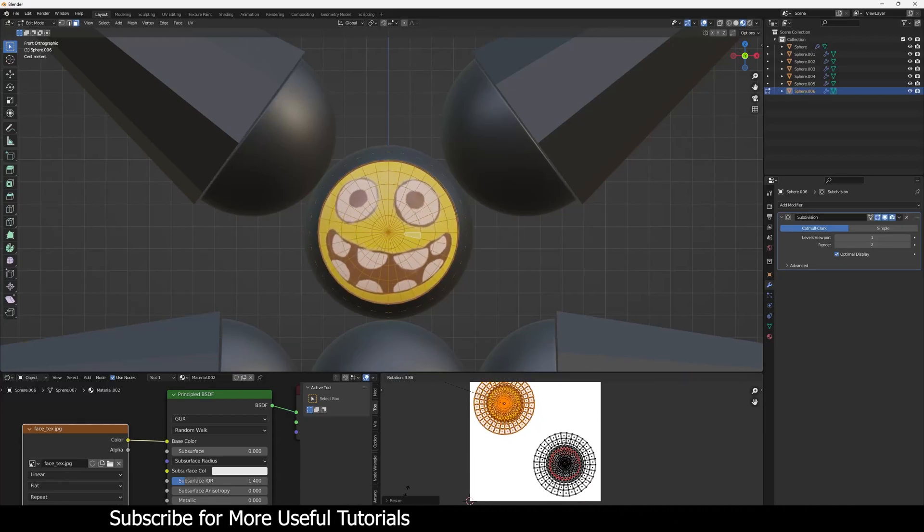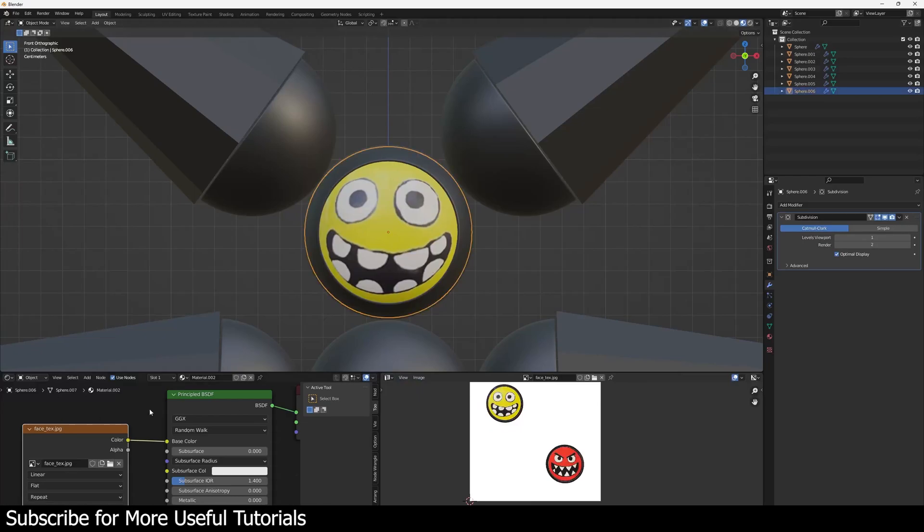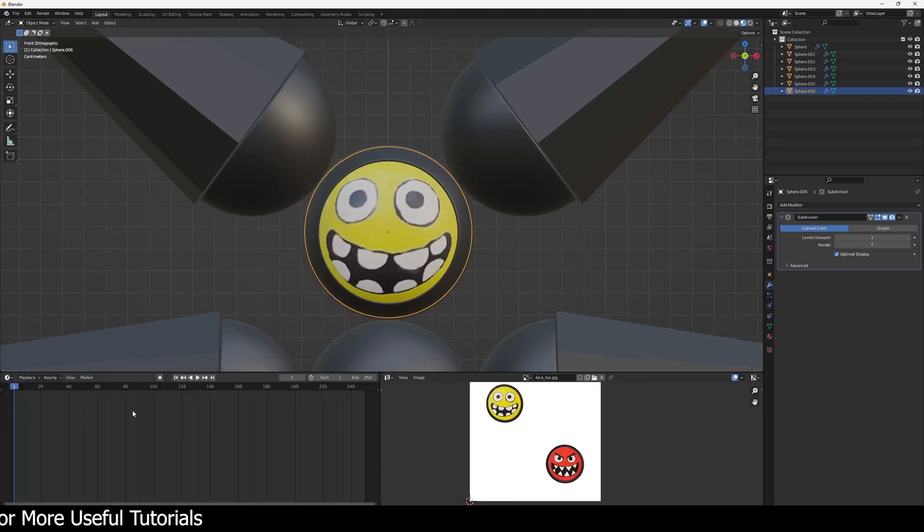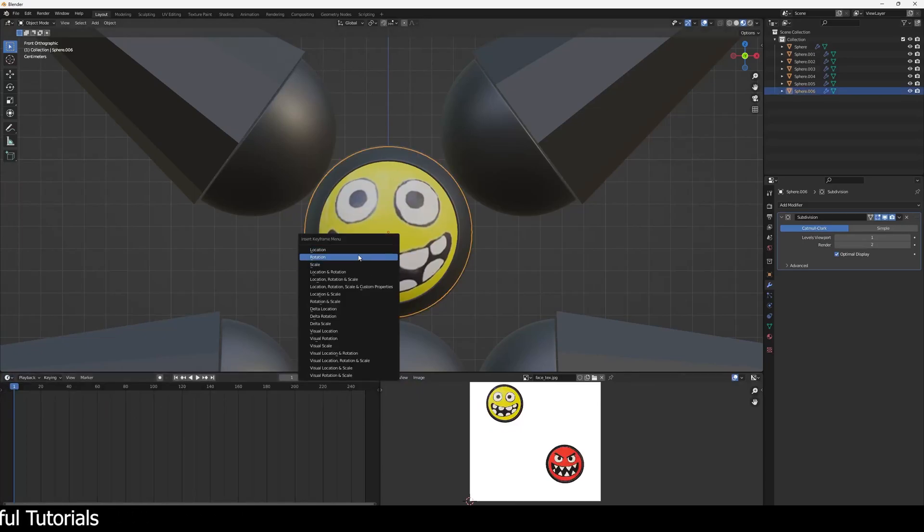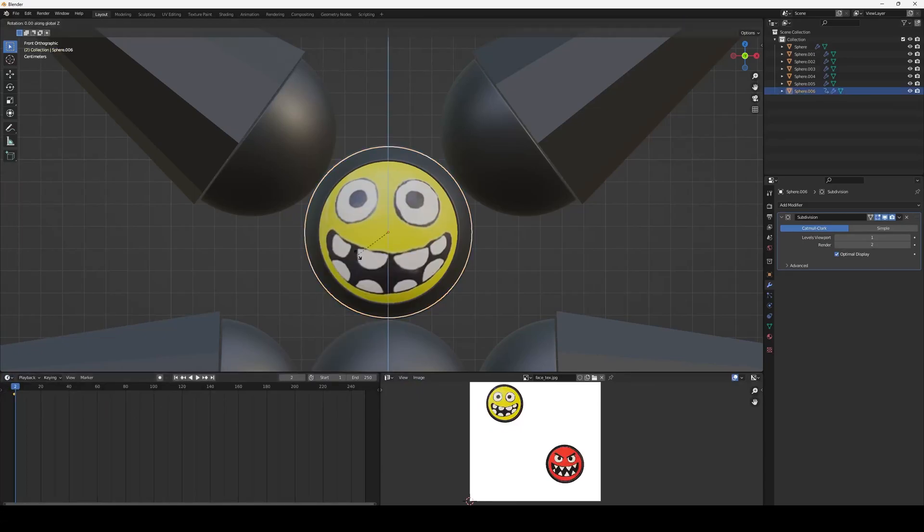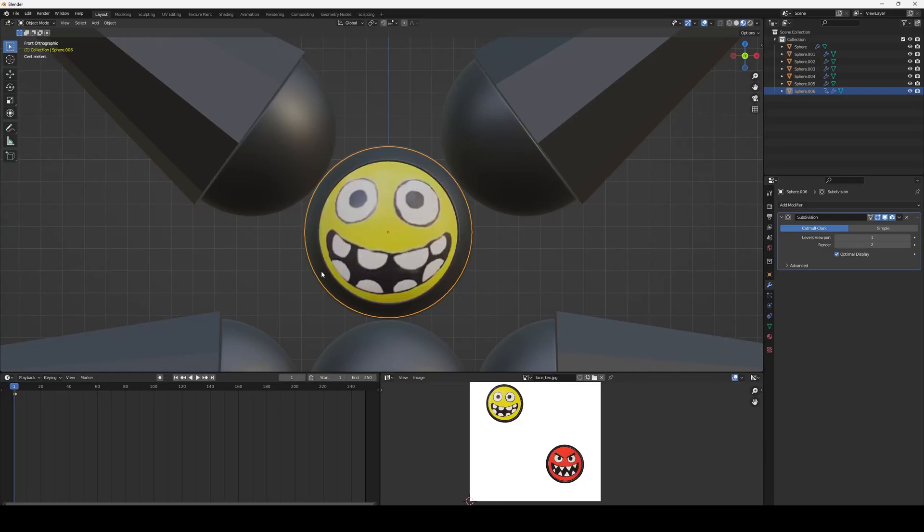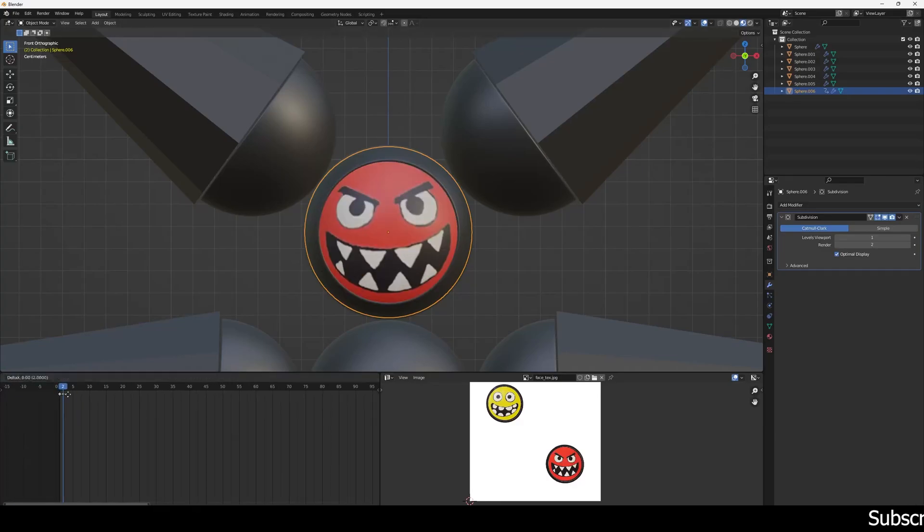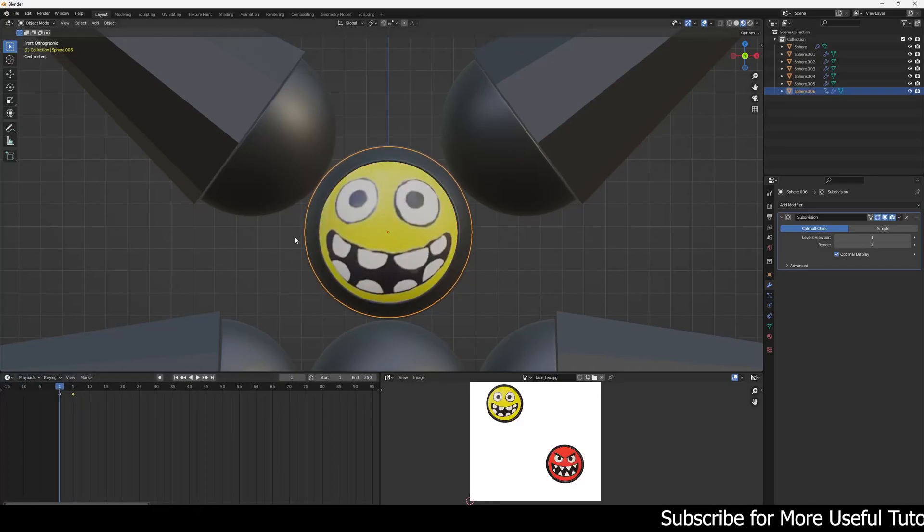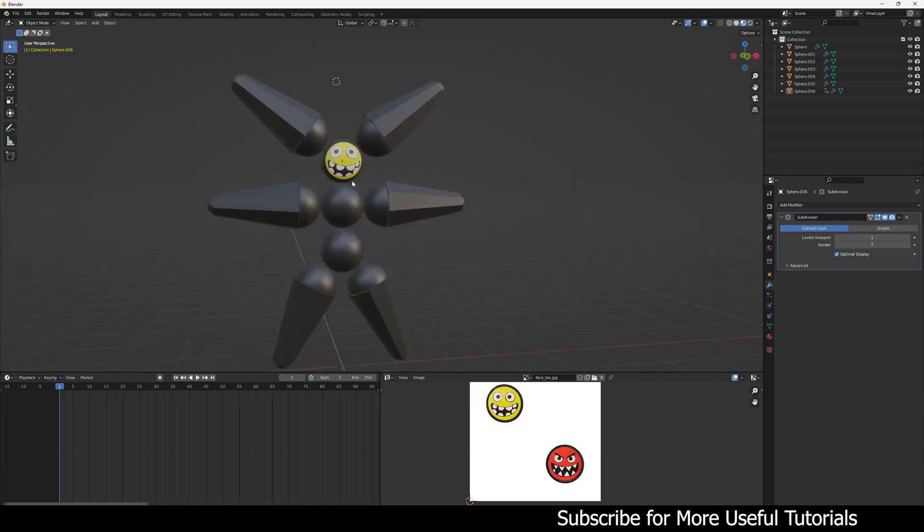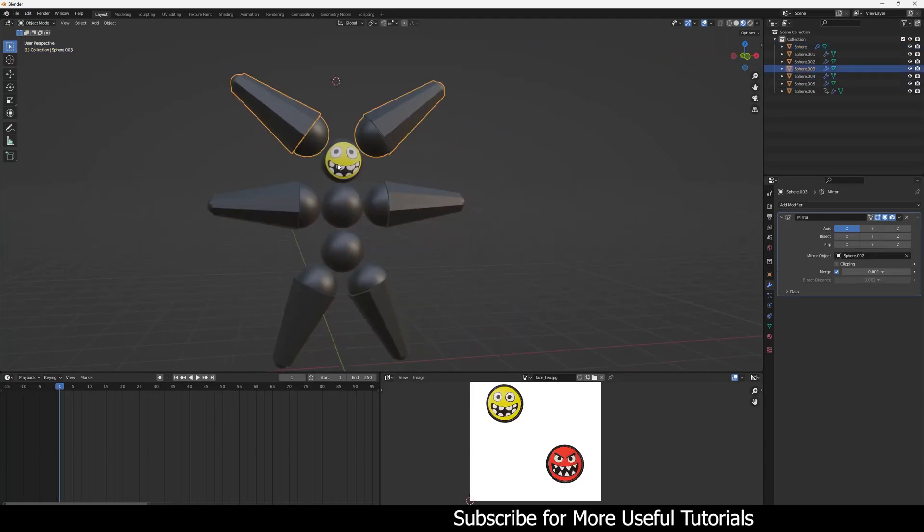Now I will just use rotation keyframe on this sphere to switch between angry and happy face. And also you can play with this keyframe to create an animation if you want.